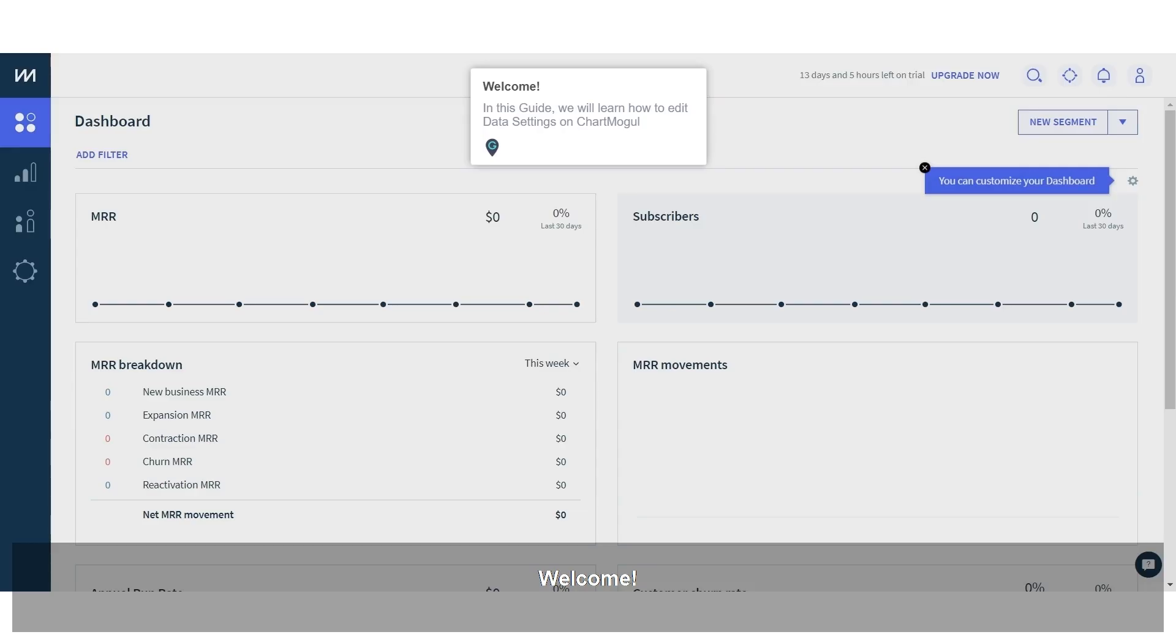Welcome. In this guide, we will learn how to edit data settings on ChartMogul.